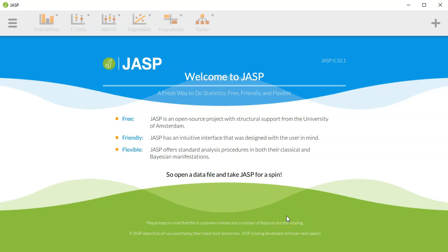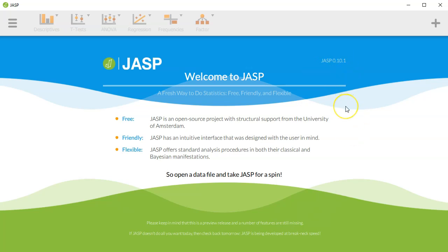Hey everybody and welcome to another JASP tutorial video. I'm excited to be back here and today we are going to do a factorial ANOVA through the ANOVA menu. Just a quick reminder, I am using the current preview build of JASP statistics, JASP 0.10.1, and so let's get right into it.